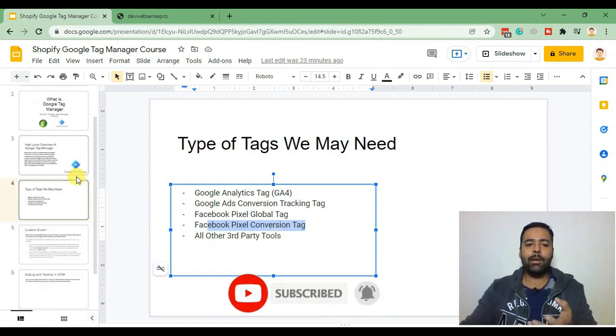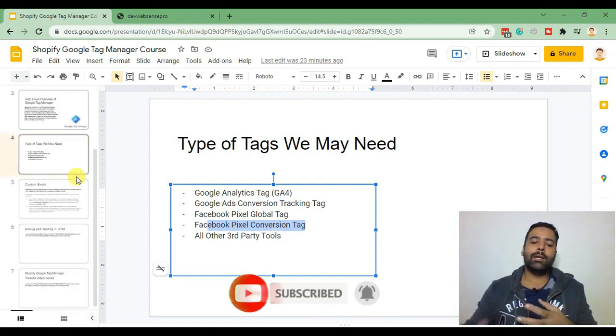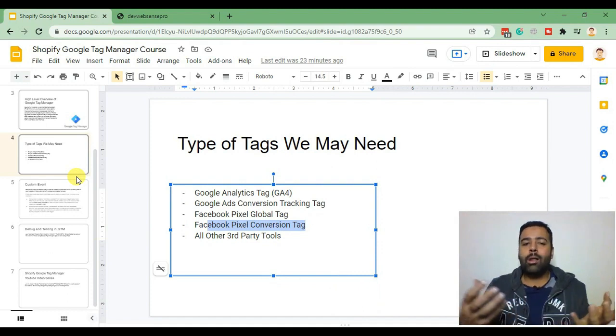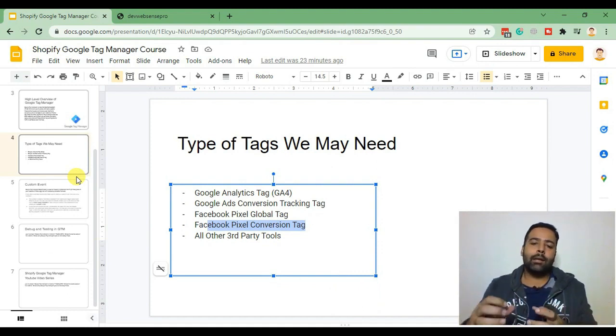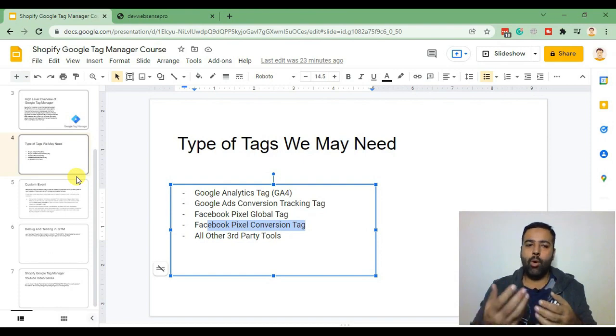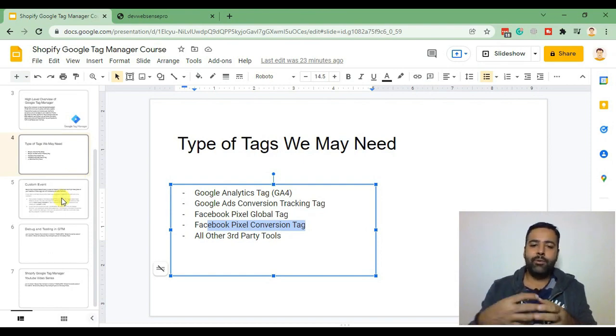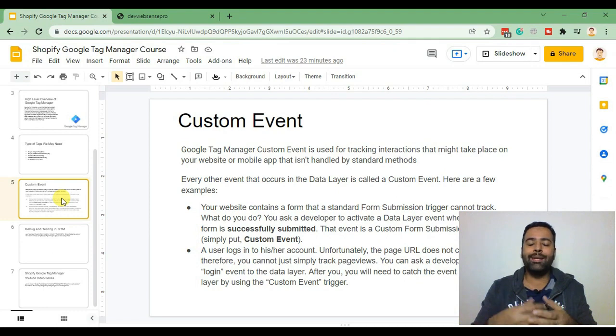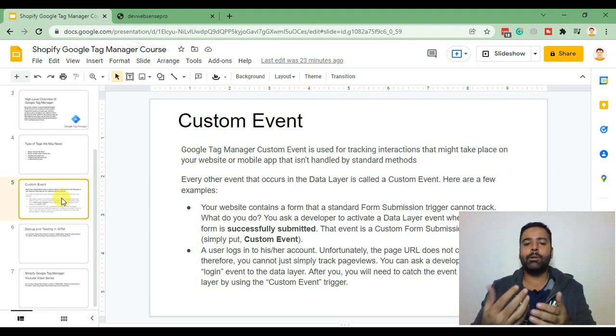That's the quality of Google Tag Manager which can help us summarize all our tag management and it can also improve speed of our Shopify store. In these videos we will also learn how to create custom events.